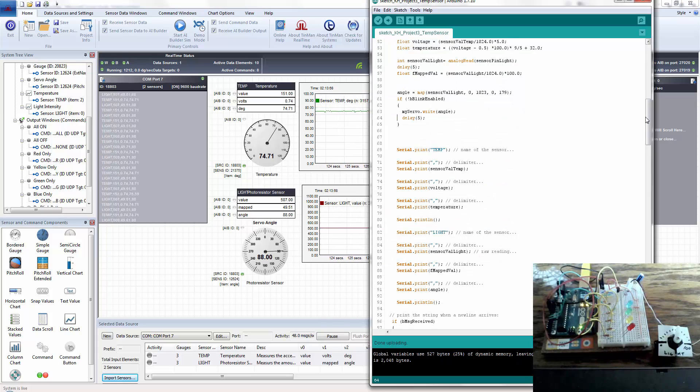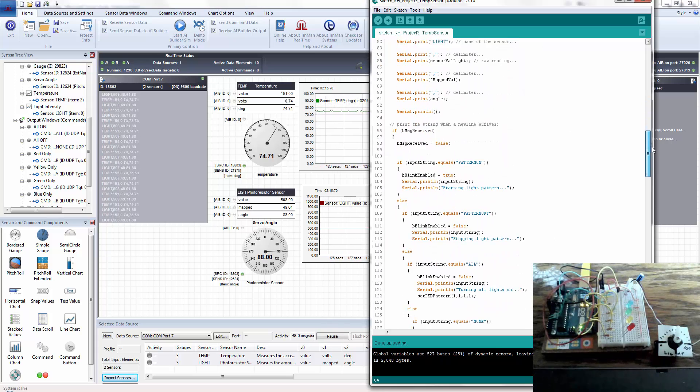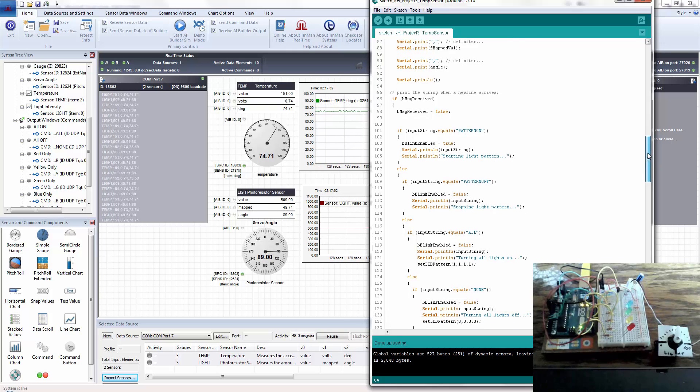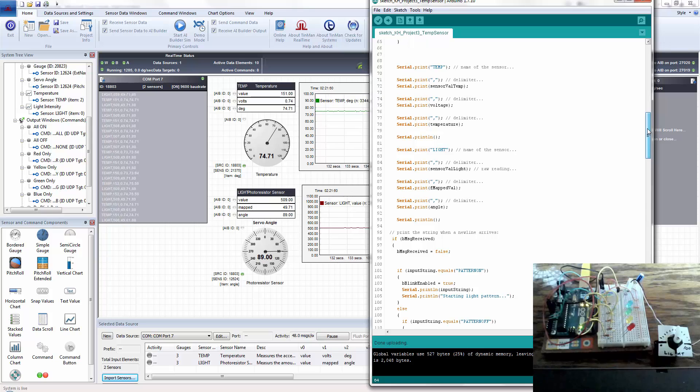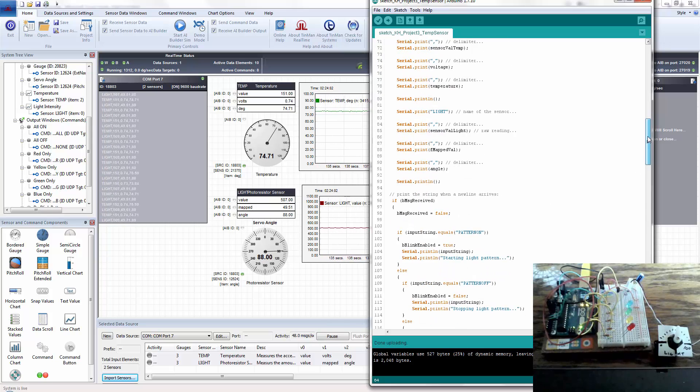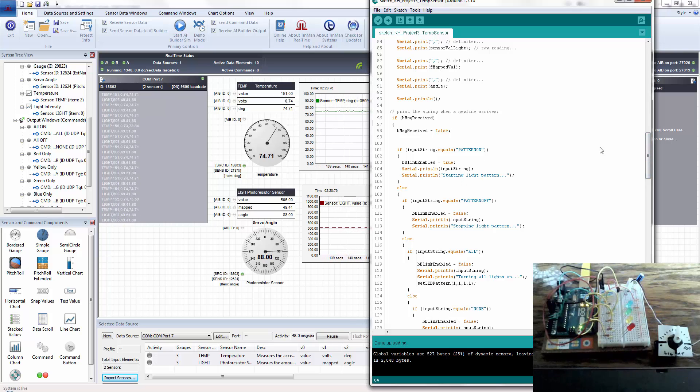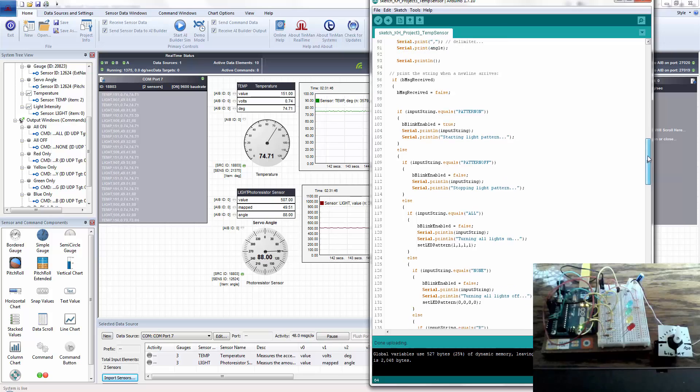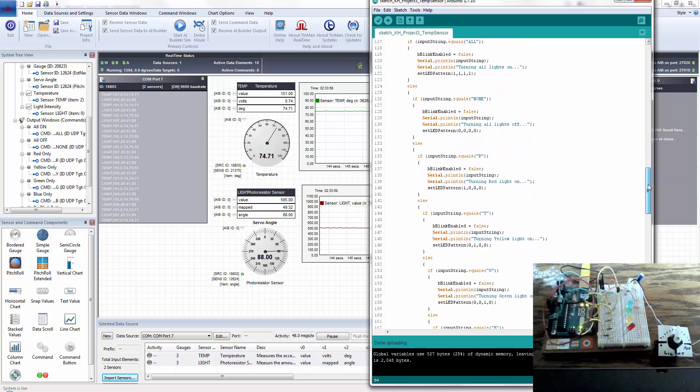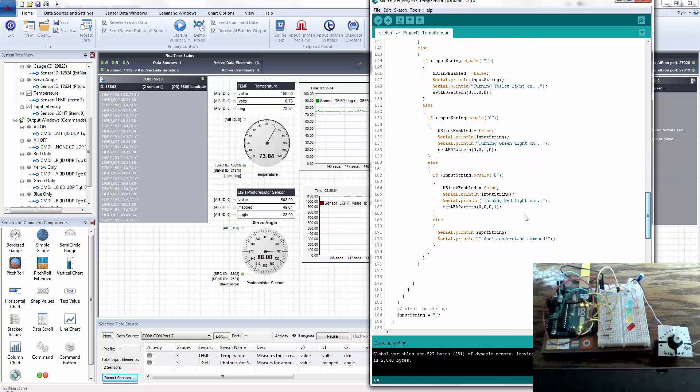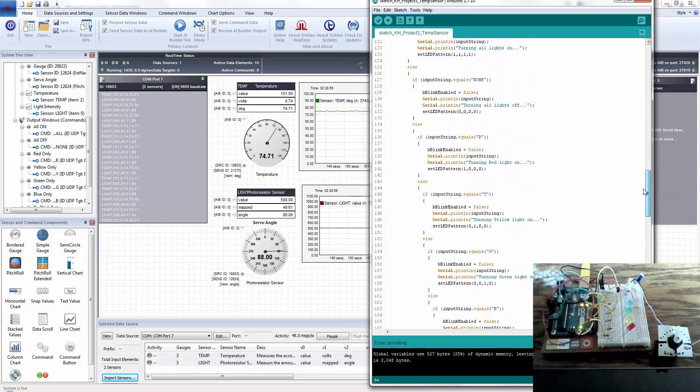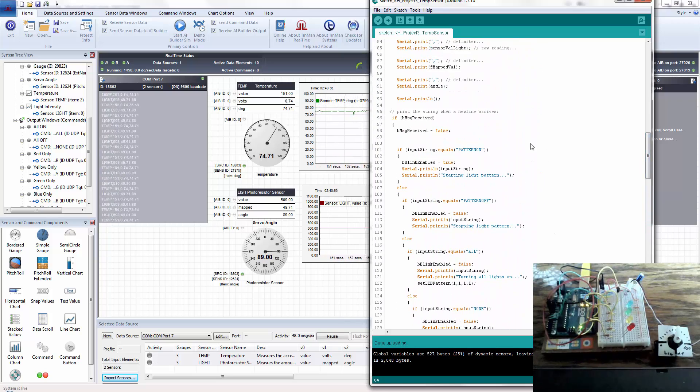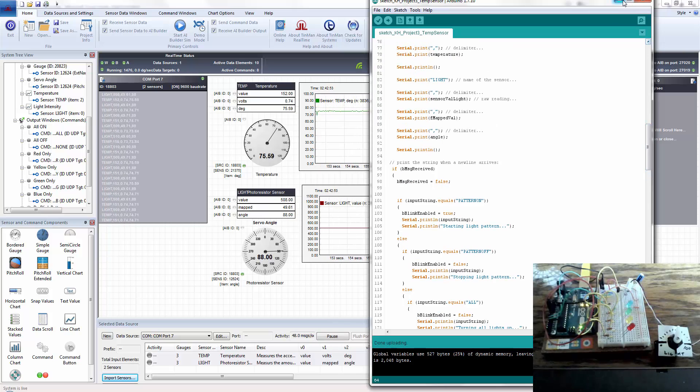in this script for the Arduino, we're also looking for incoming data strings. So we're sending the temperature and the light sensor values out as comma delimited data to the serial port. But we're also listening for messages coming in. And I've just arbitrarily named a couple. We've got pattern on, pattern off, all, none, red, yellow, green, blue, and then nothing. And if any of those are seen or registered, then the Arduino does what it needs to do.